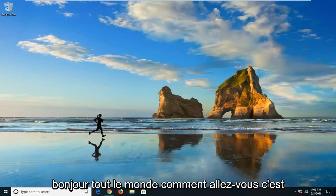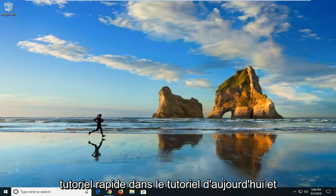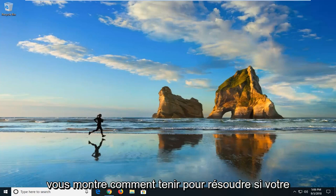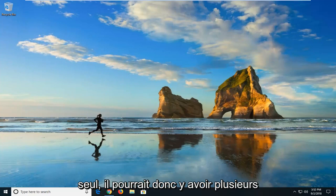Hello everyone, how are you doing? This is MD Tech here with another quick tutorial. In today's tutorial, I'm going to show you guys how to hopefully resolve if your Windows computer is seemingly turning on by itself.